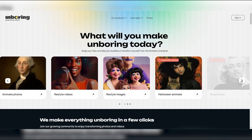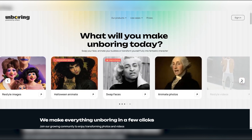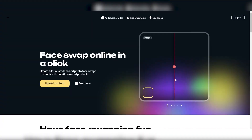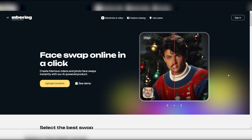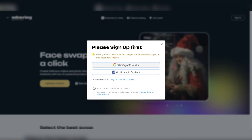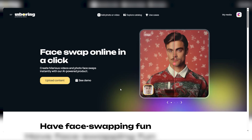Clicking on that option takes us to a page called Unboring. Over there, we spot the sign-in button and hit it to set up a new account. Signing up scores us five tokens to get started on our face swapping adventures. We have the option to sign up using our Google or Facebook account. Choosing Google, we pick our account, agree to the terms, click continue, and voila — we're redirected back to the homepage with our account all set up.